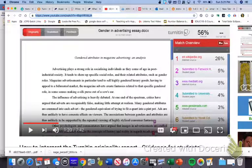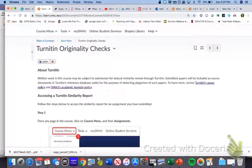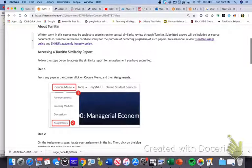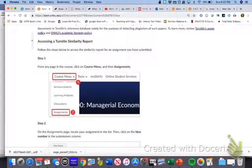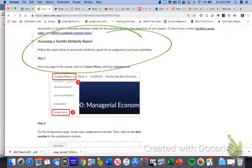You do have access to Turnitin. If you go back to that Turnitin Originality Checks page, it gives you step-by-step directions for how you can view the report for any assignment that you have submitted, so you can actually see your own report.